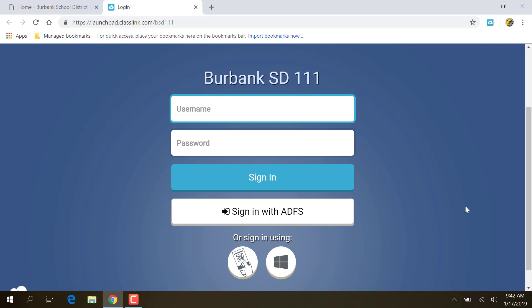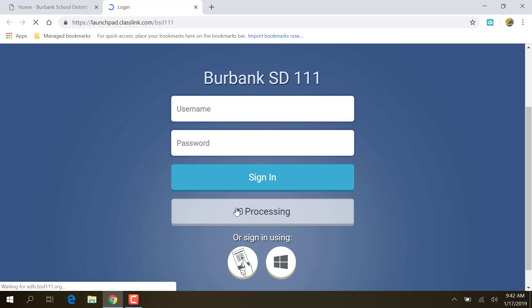If you're at home or if you're somewhere else, or you want to log in as one of your students or something, you can put in the username and password and then click sign in. But if you're logged in as yourself and you want to use your own, you can just click sign in with ADFS.